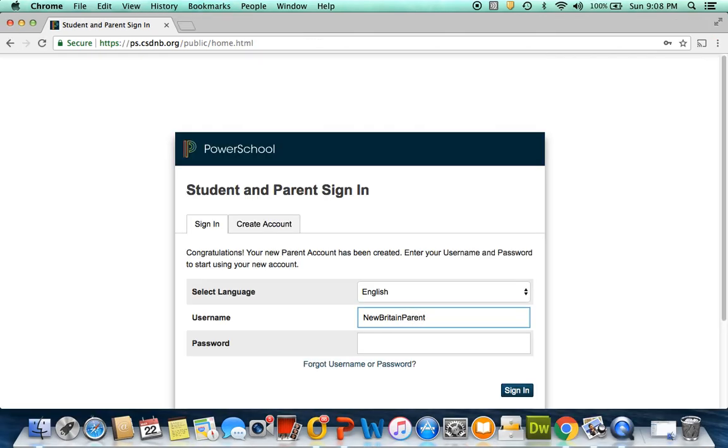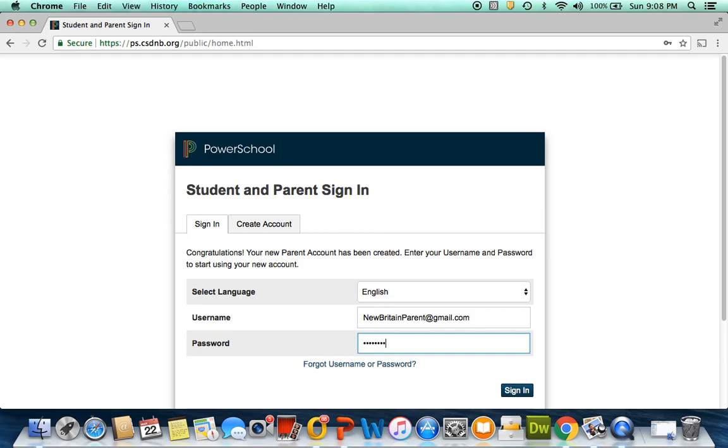You have successfully created your parent portal account. Now you can enter PowerSchool by entering your username, which again should be your email address and your password.